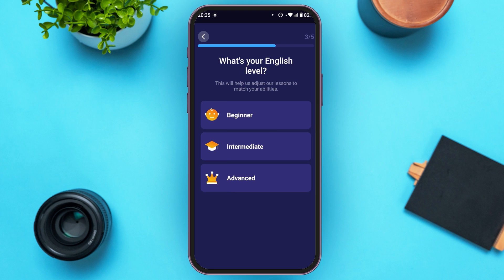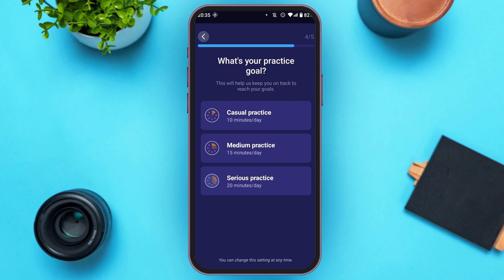Now you'll have to select your English level. You can see three options over here — tap on the option that suits you the best. Now you'll be led to this kind of interface where you'll have to select your practice goal. You can see three options: Casual, Medium, and Serious. Tap on the option which is suitable for you.